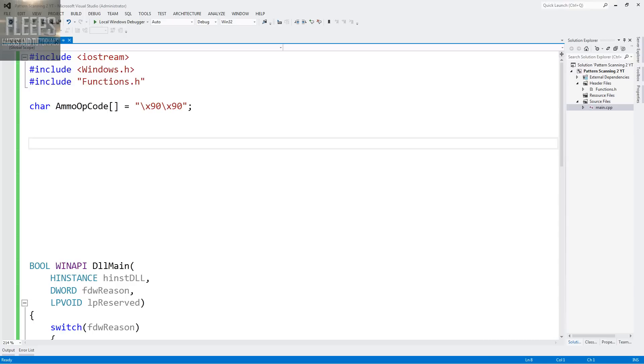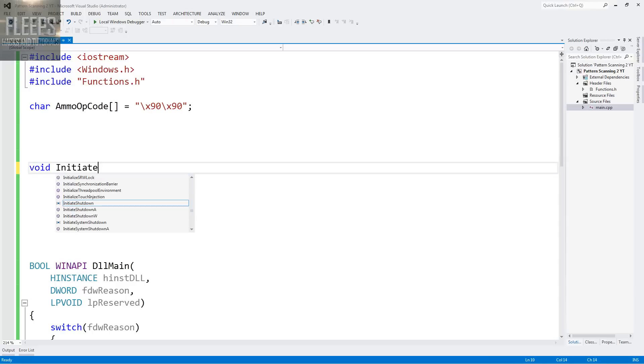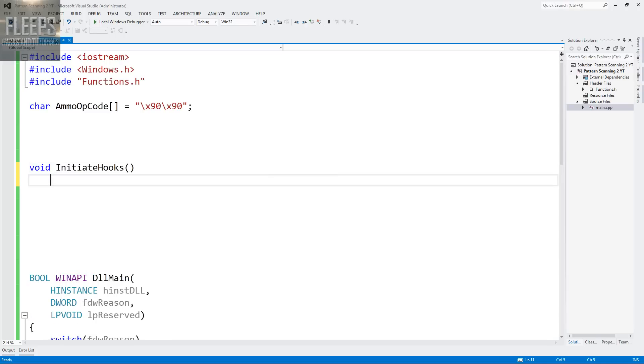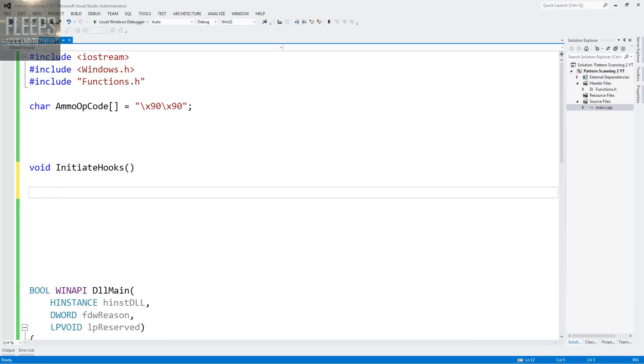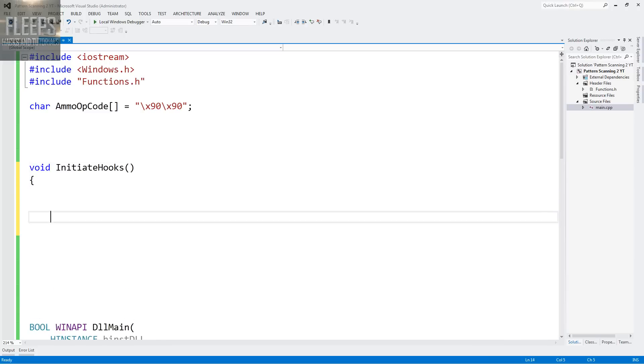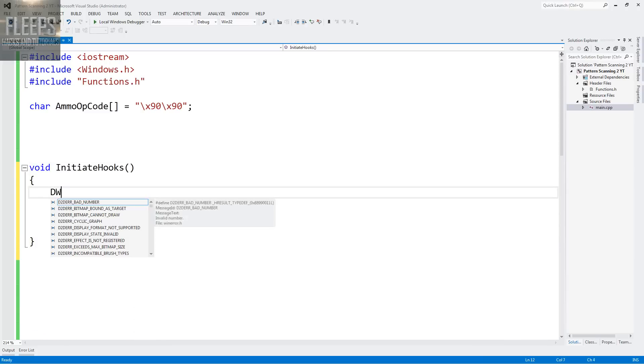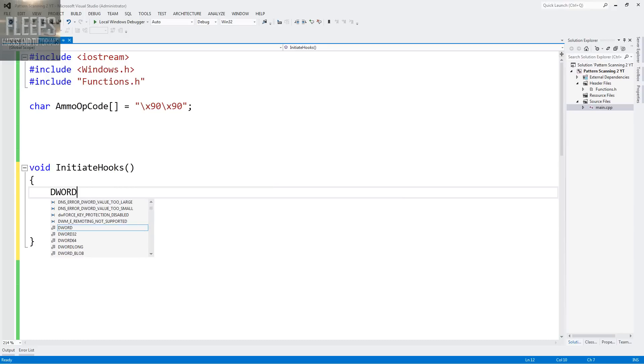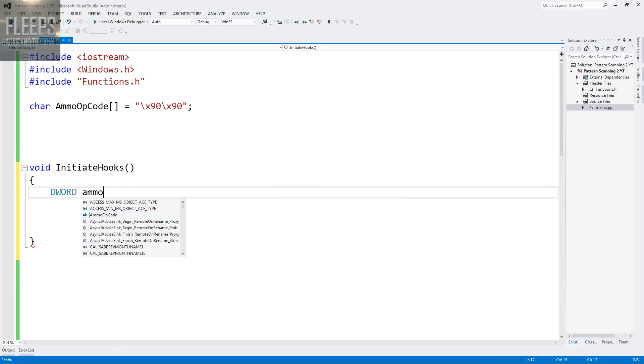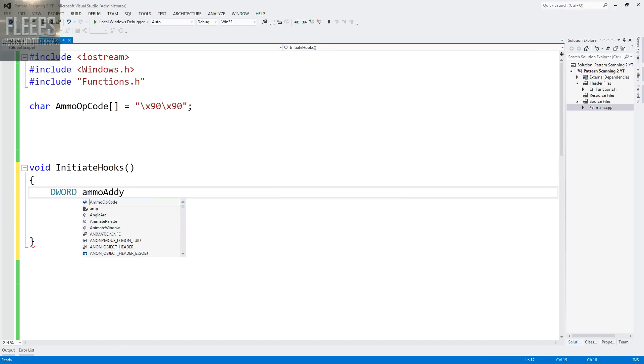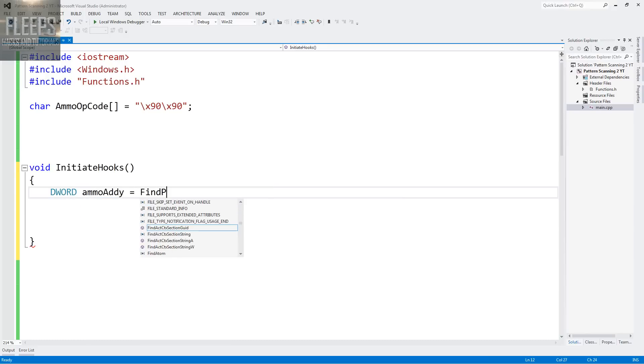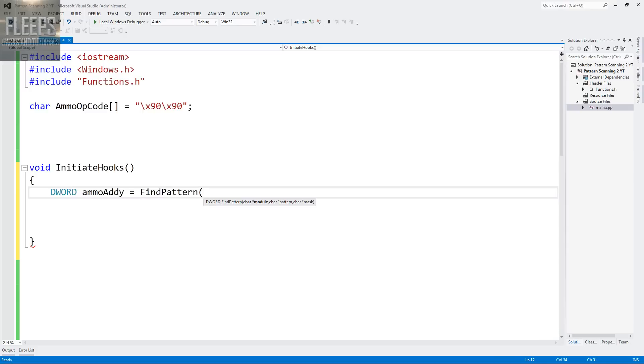And now our final function, which is void initiate hooks. Now in our example, it's literally just find pattern. But I like to call it initiate hooks because of what we'll do next time. So now this is where the beauty of that function happens, guys, the find pattern. So we're going to go ammo addy equals find pattern. And there it is. That's what we're looking for from our functions.h.